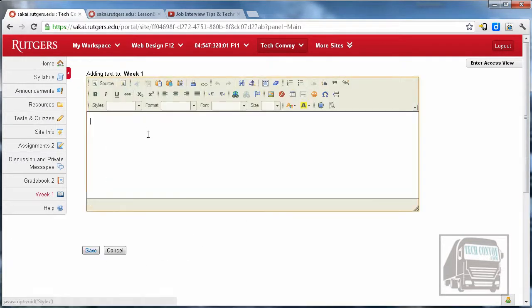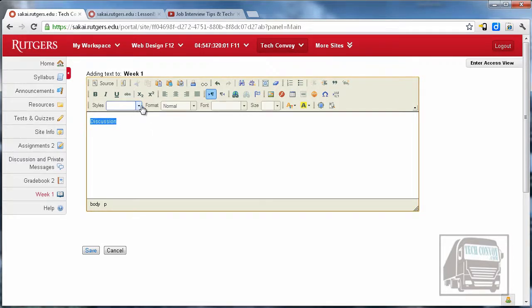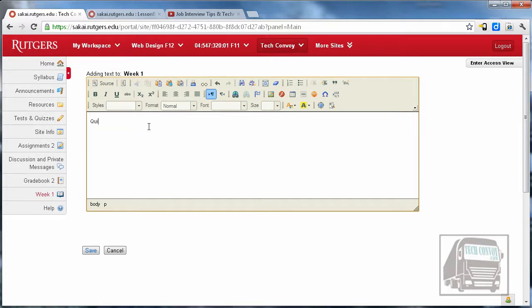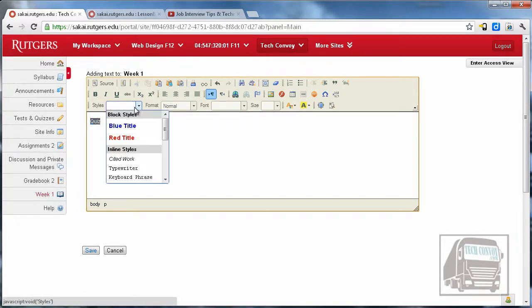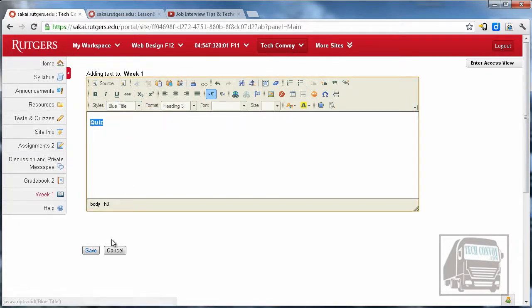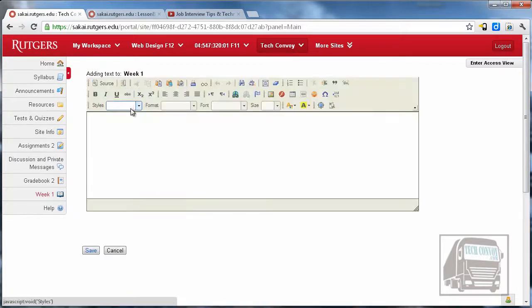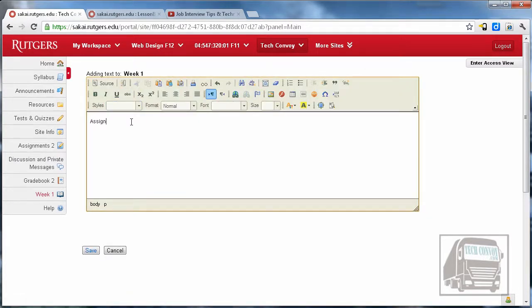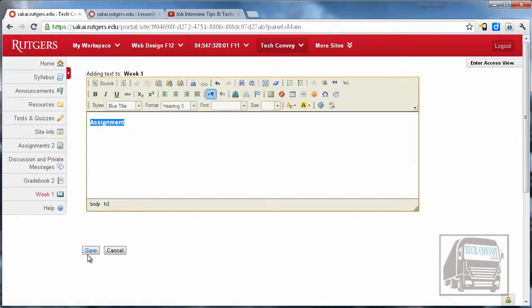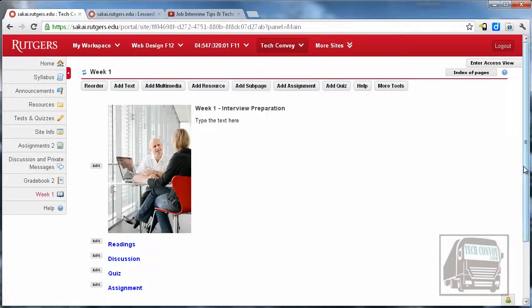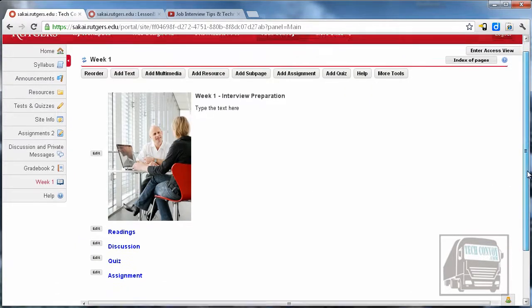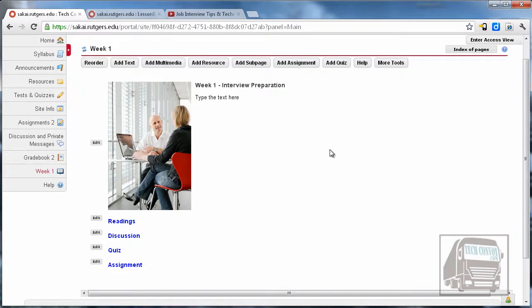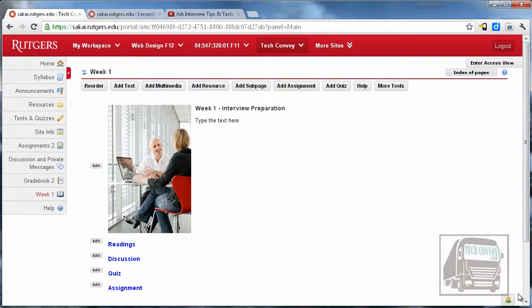I'm going to add another text and call this discussion, and we'll probably have a quiz in this unit and possibly an assignment. Of course you may not have these many categories, but again this is for demonstration purposes, so you add as many text blocks as you need. We're going to go over reordering these items as we go along in this series on the lessons tool.